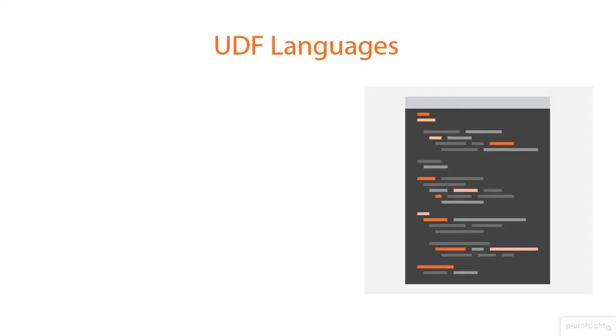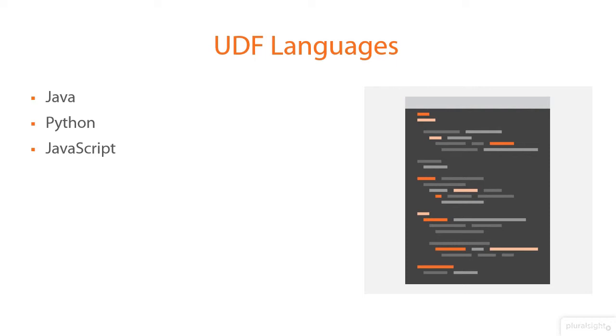Well, there's a couple of different languages that support it. Of course, the first one you've probably already guessed is going to be Java because Pig's written on top of Java. You're also going to be able to use Python. You can actually use JavaScript to write user-defined functions, Ruby, and Groovy.